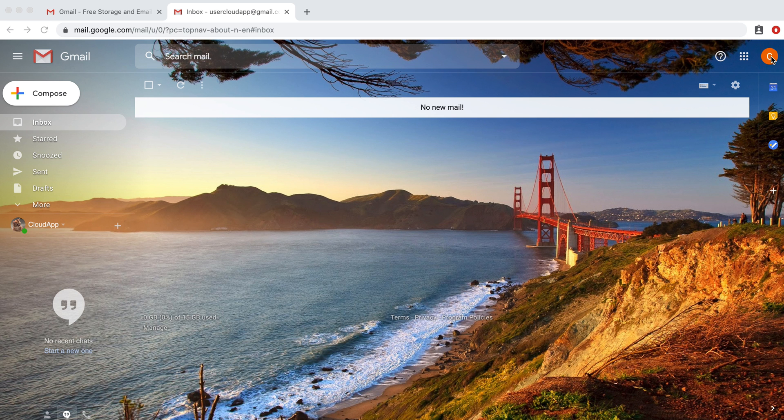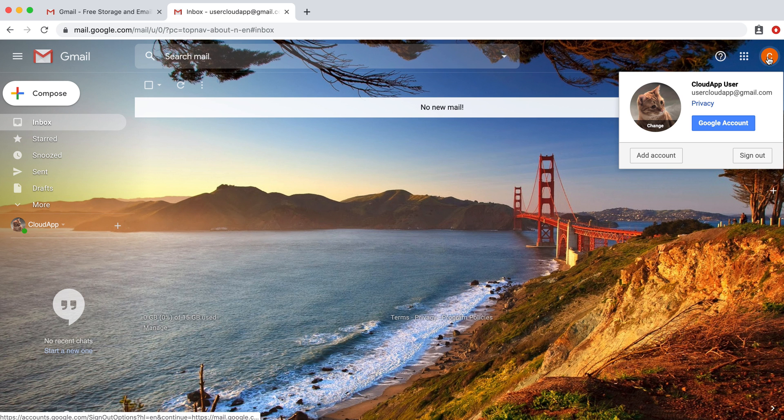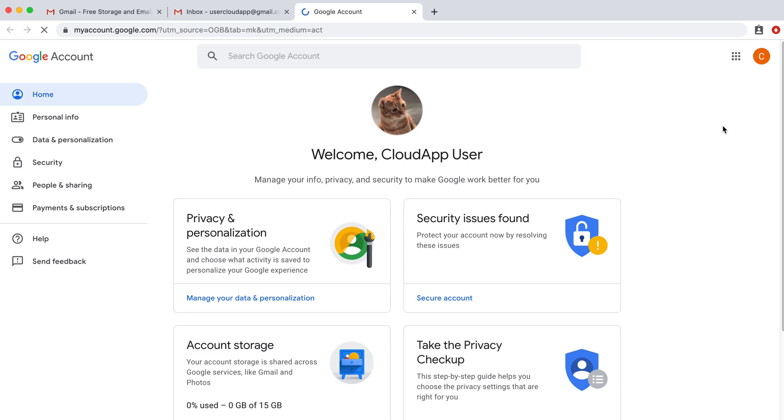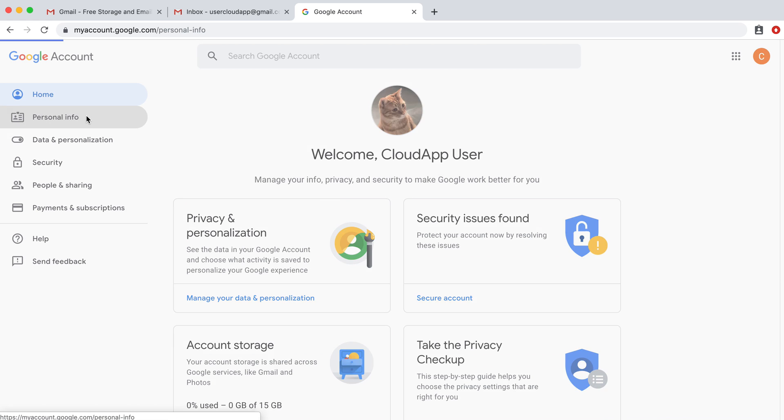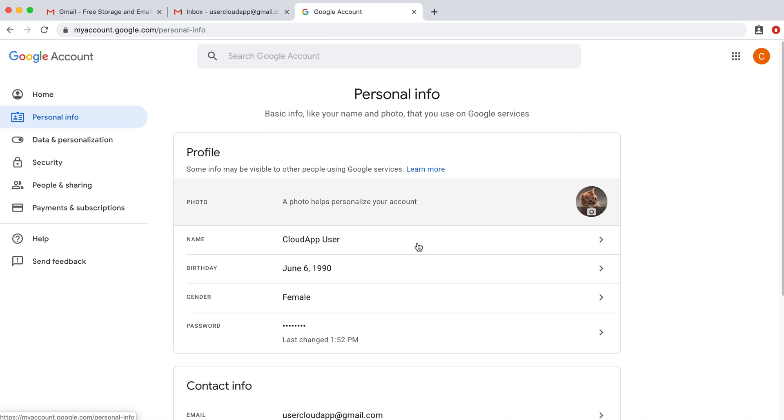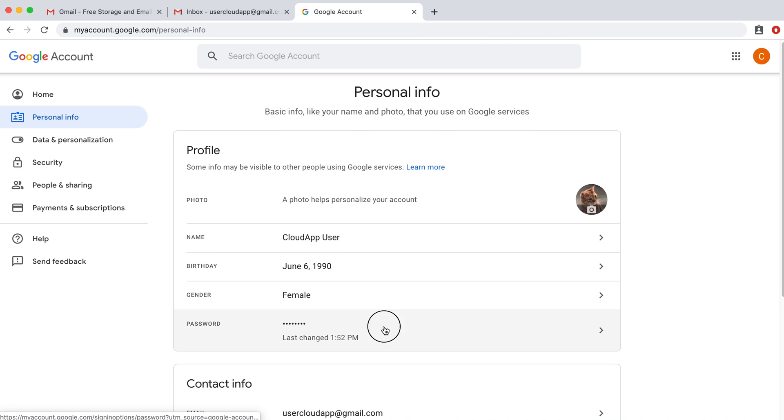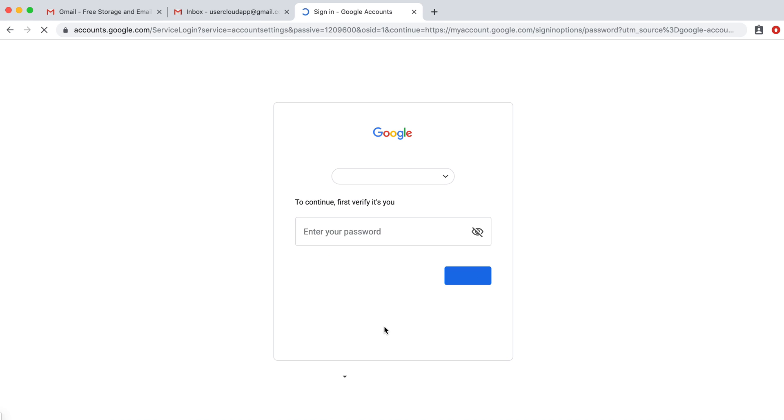So we're going to click on this icon in the top right corner of our Gmail account, and then you're going to click on Google account. Now this will take you to this screen. What you're going to do is click on personal info and then go down here and change the password.